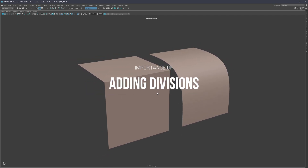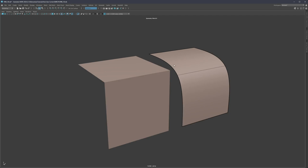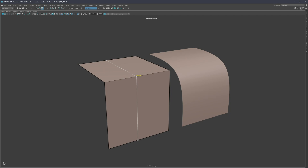What you see on the screen are two examples where we would like to add more divisions to our objects. The first example is where we're trying to maintain the corner, and the second example is where we're trying to maintain the curvature. Both methods are going to be important, and in both we'll use a similar approach — adding divisions while maintaining an even polygon structure.